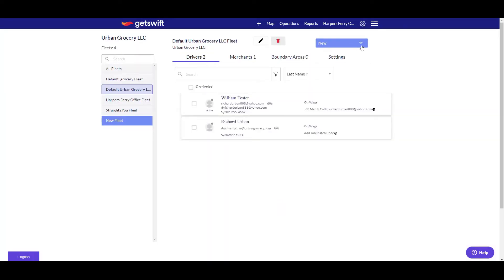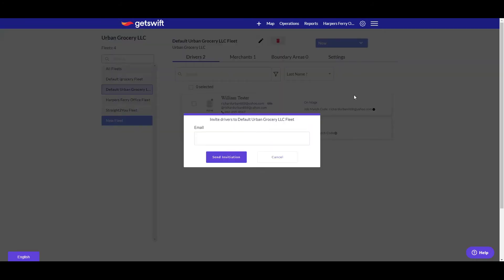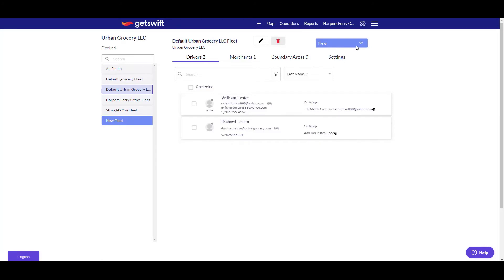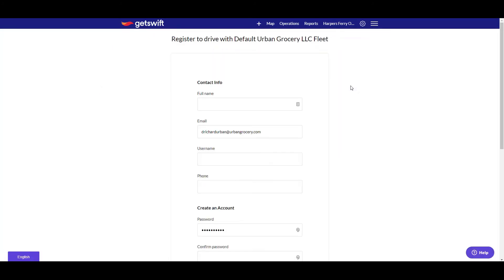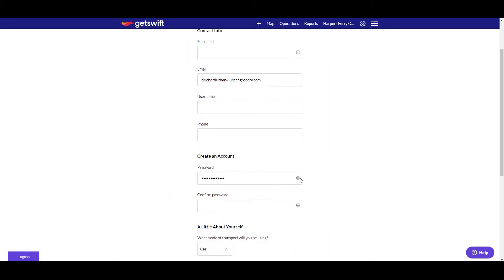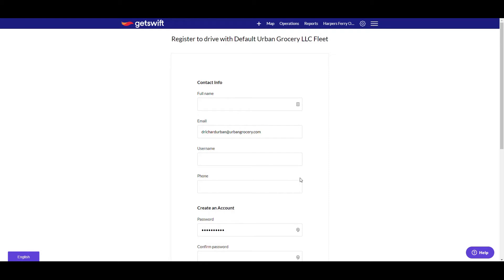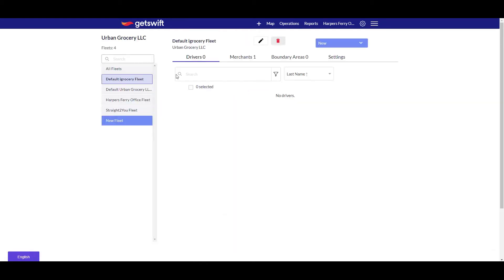You could invite a driver by sending them an email, and then they can respond and you can approve them. Or you can add a new driver directly in the back end by entering their full name, email, username, and phone number, so they can sign up that way. That's how you build your fleet of drivers.